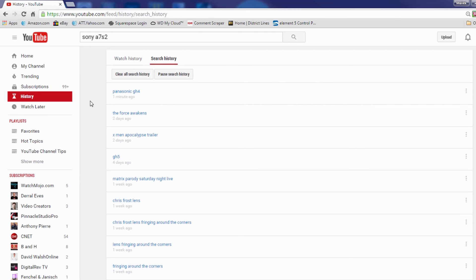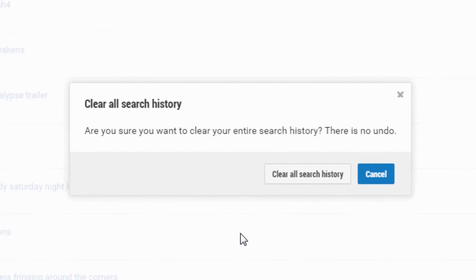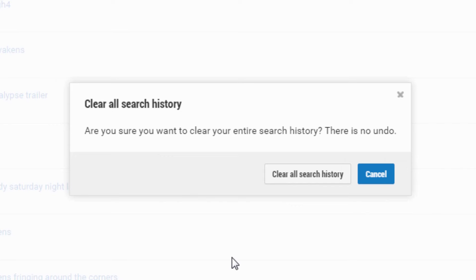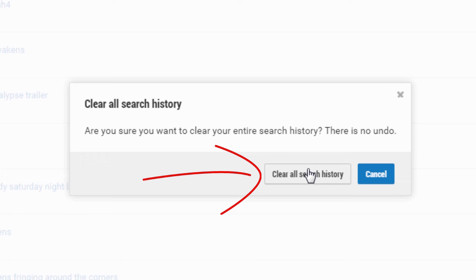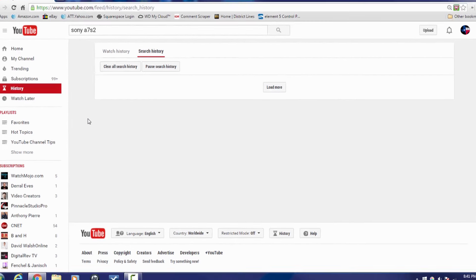So if I want to clear my search history all I have to do is click on clear all search history. And it's going to say are you sure that you want to clear your entire search history? There is no undo. And I'm going to go ahead and do it. Clear all search history. And now all those twerk videos you were watching yesterday are gone.